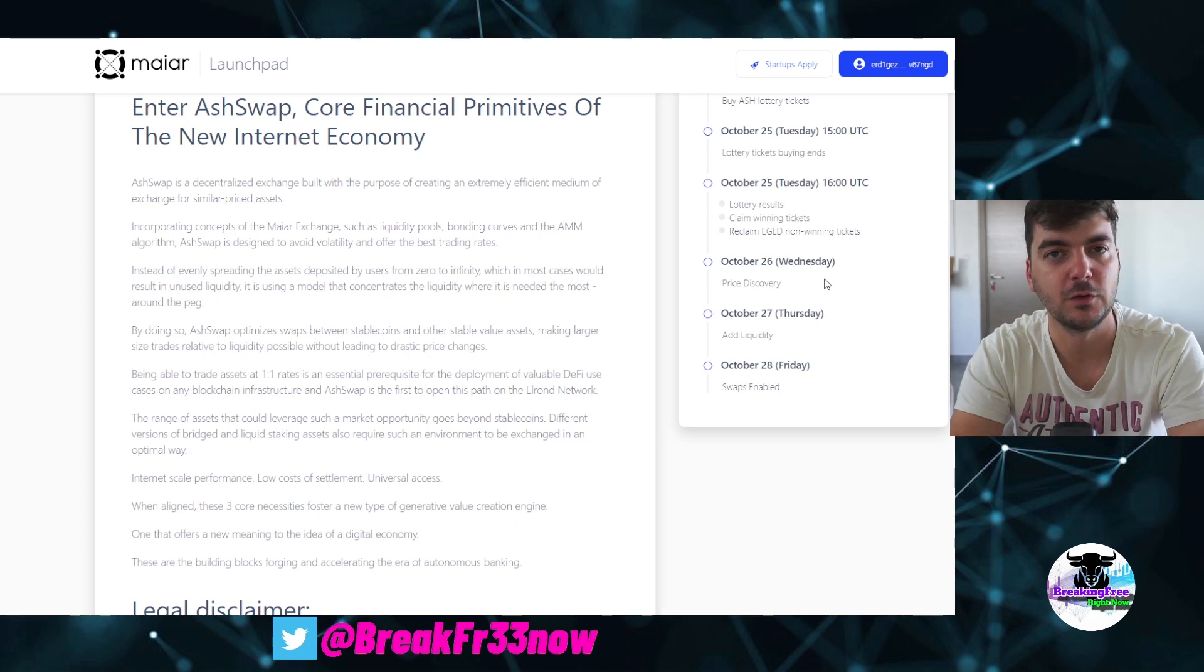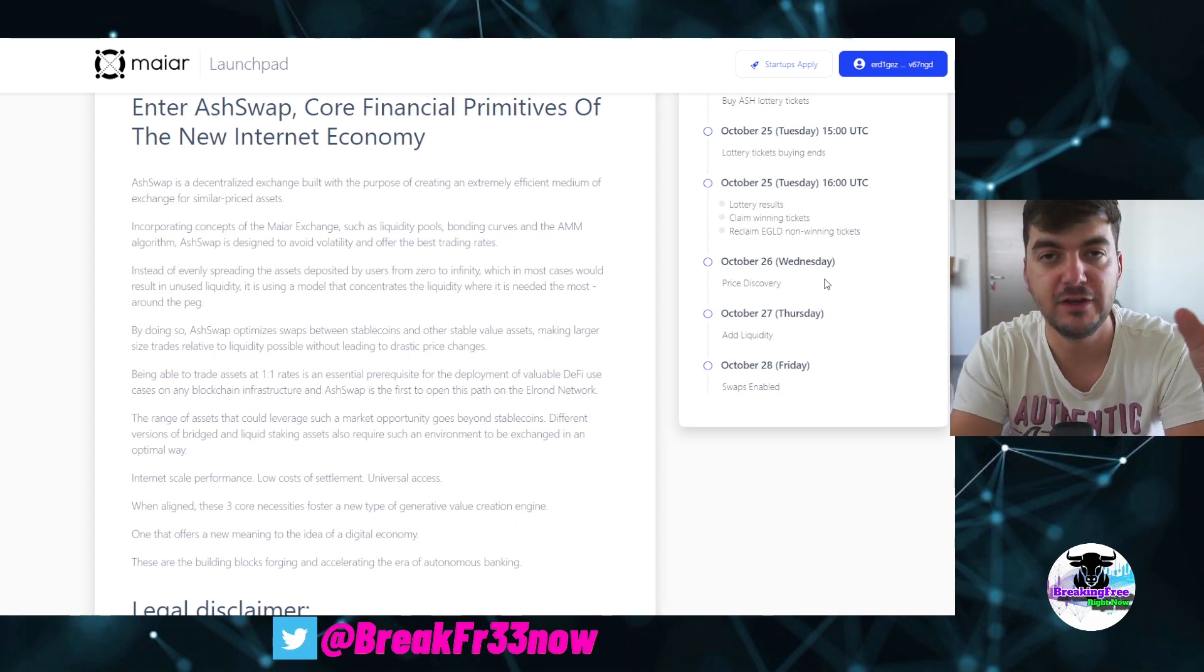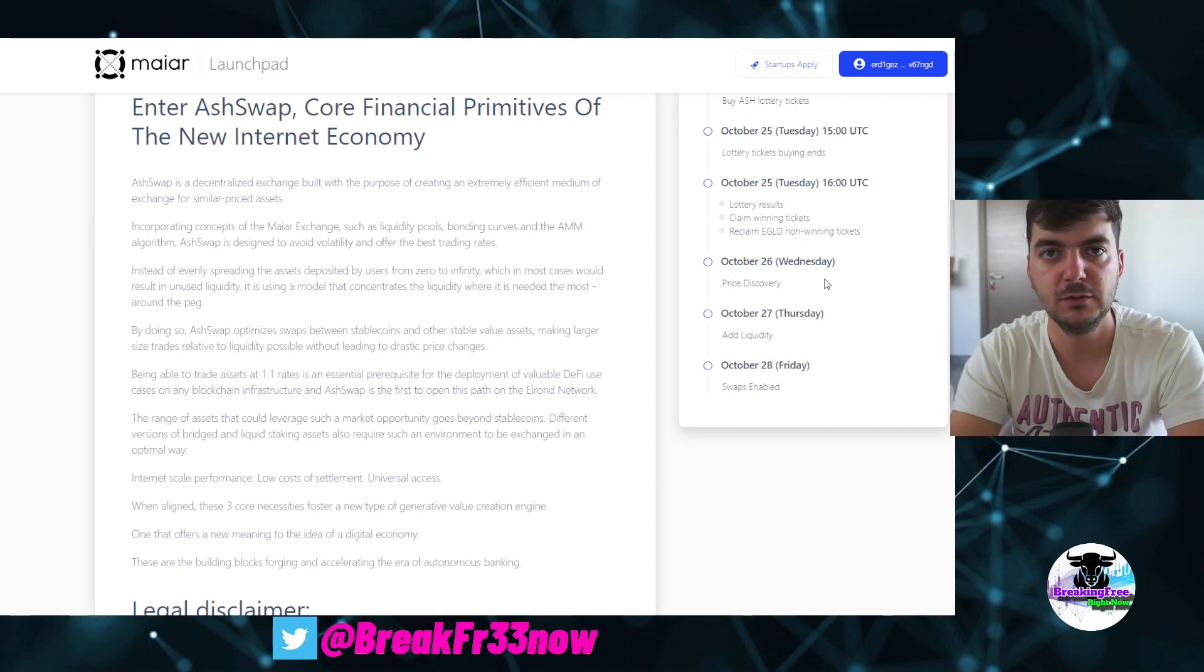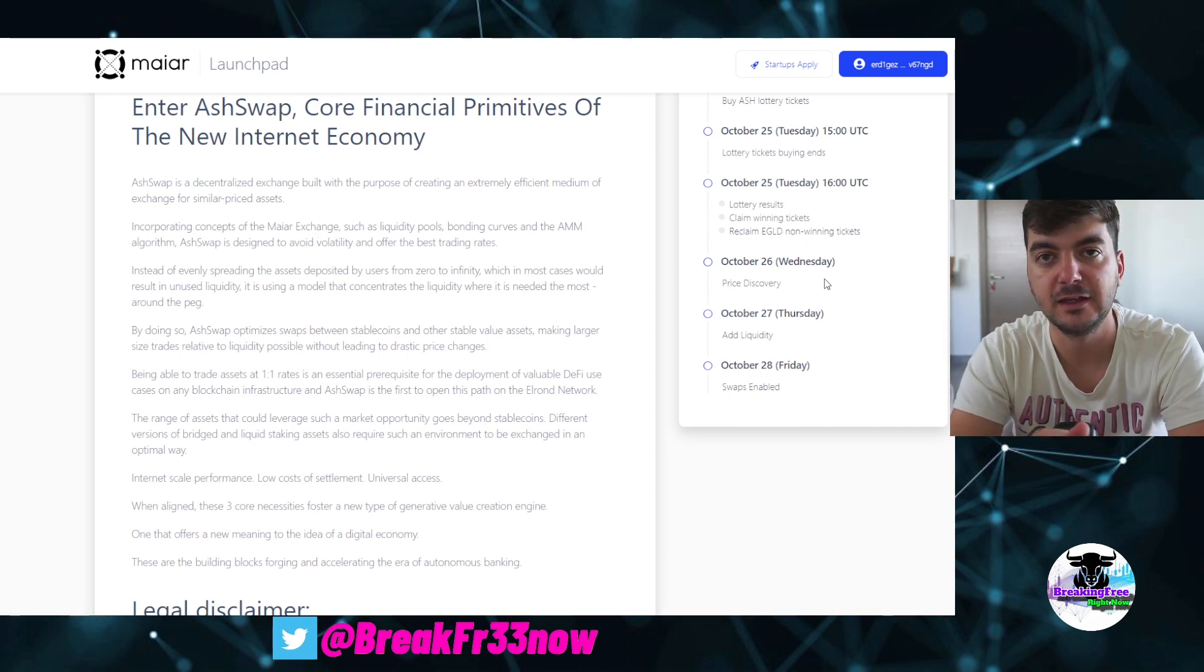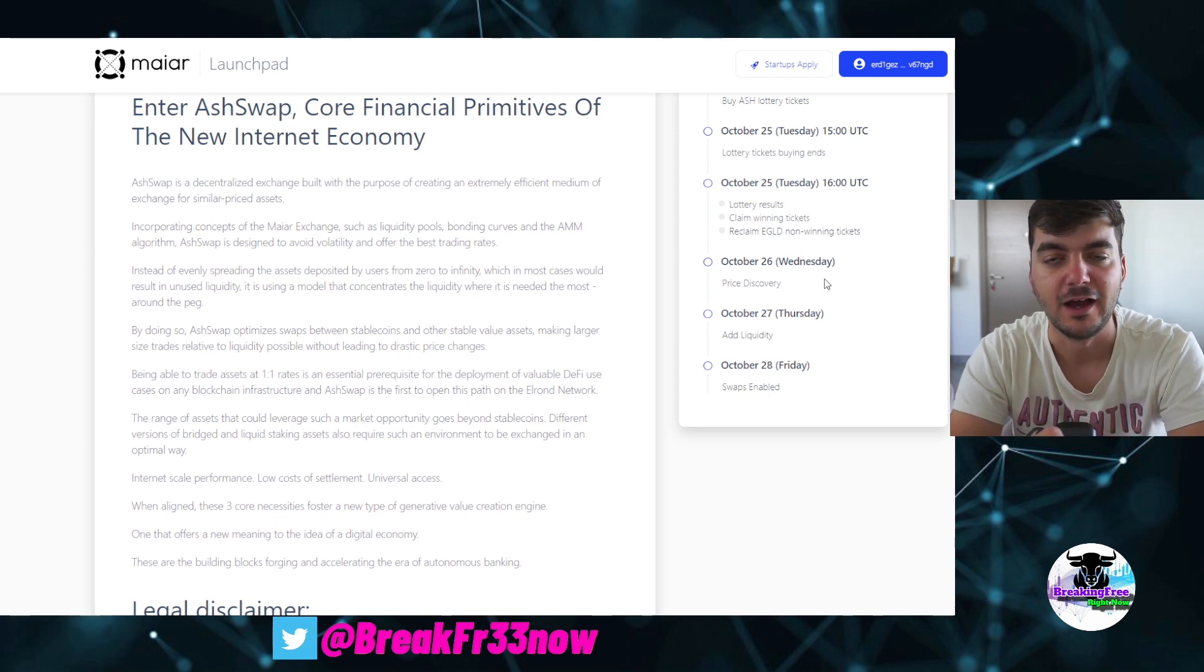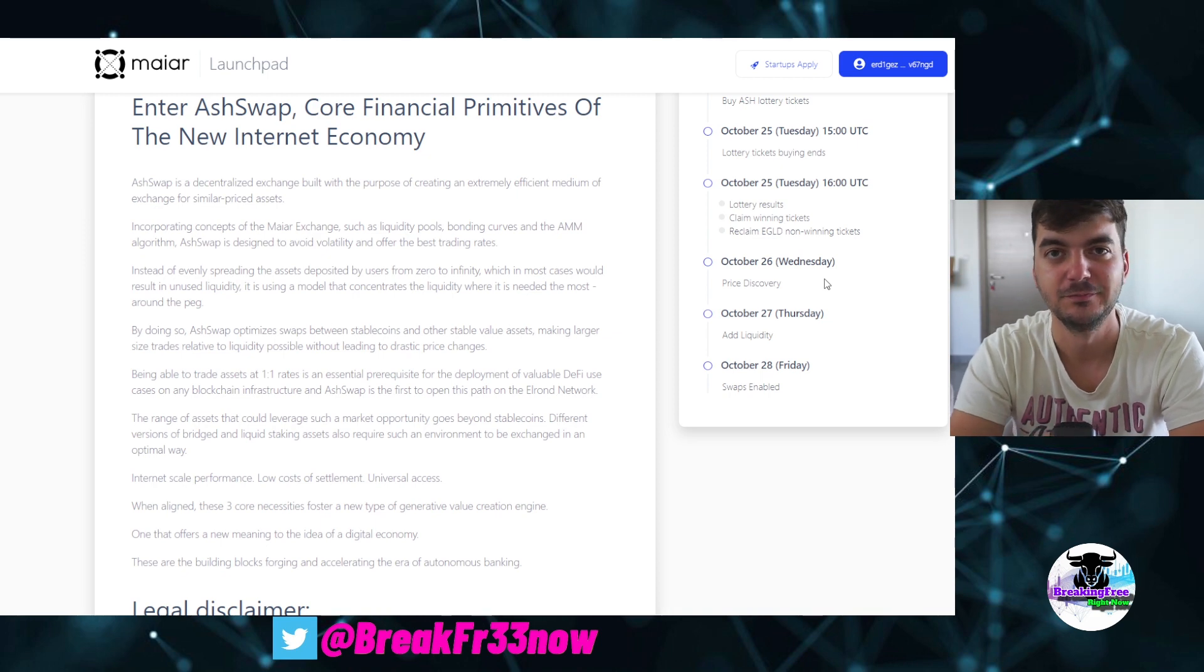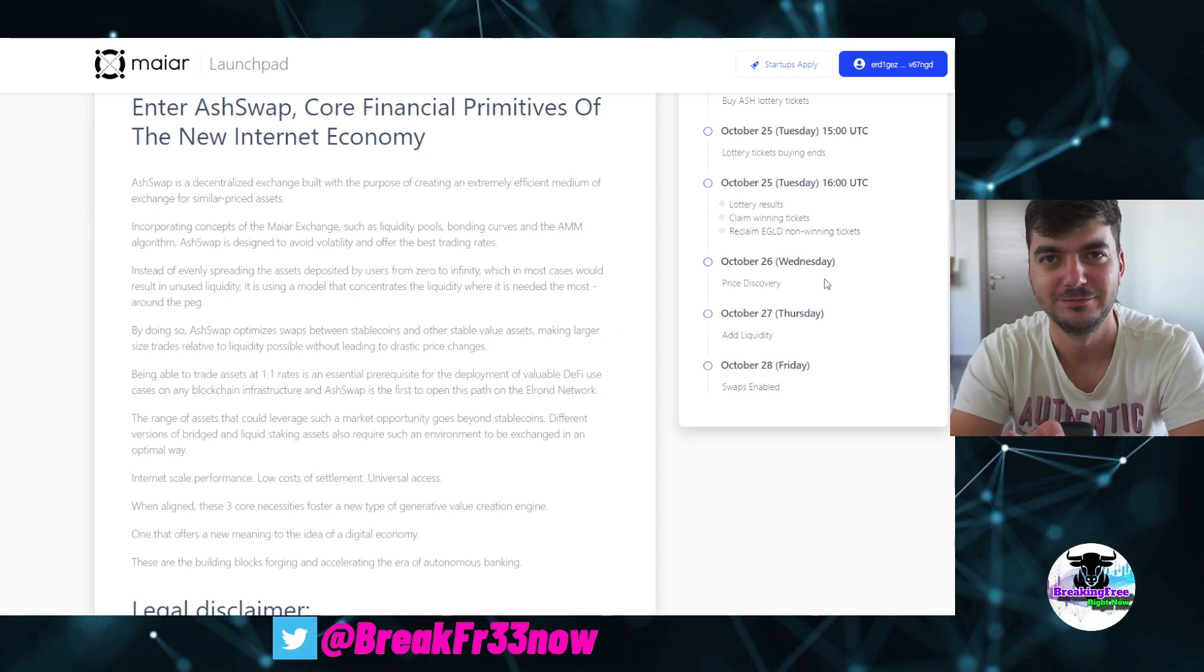This was all for today. Thank you very much for watching. If you have any questions with the KYC, if you have any comments, if you have any messages to the team, put it in the comment section because I can send it to them or at least I can highlight it to some people who are closer to the Elrond team. Thank you very much and see you in the next one.